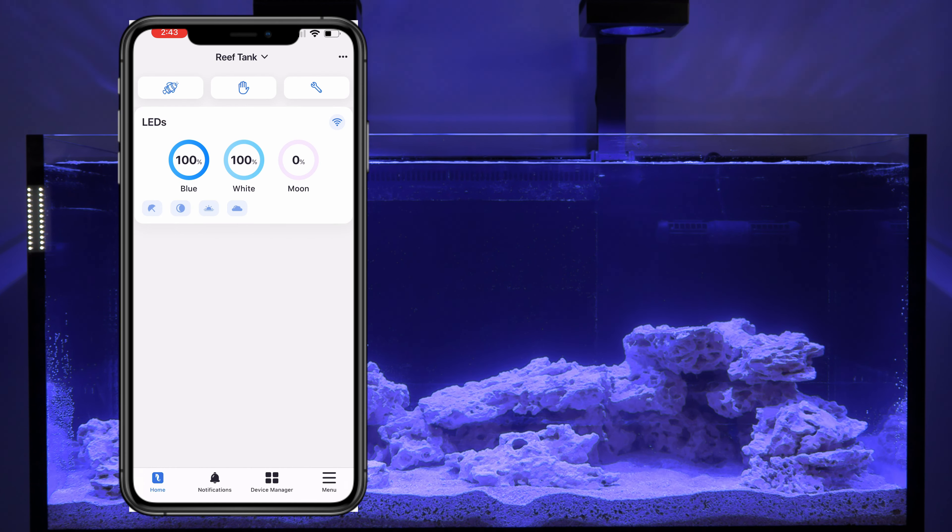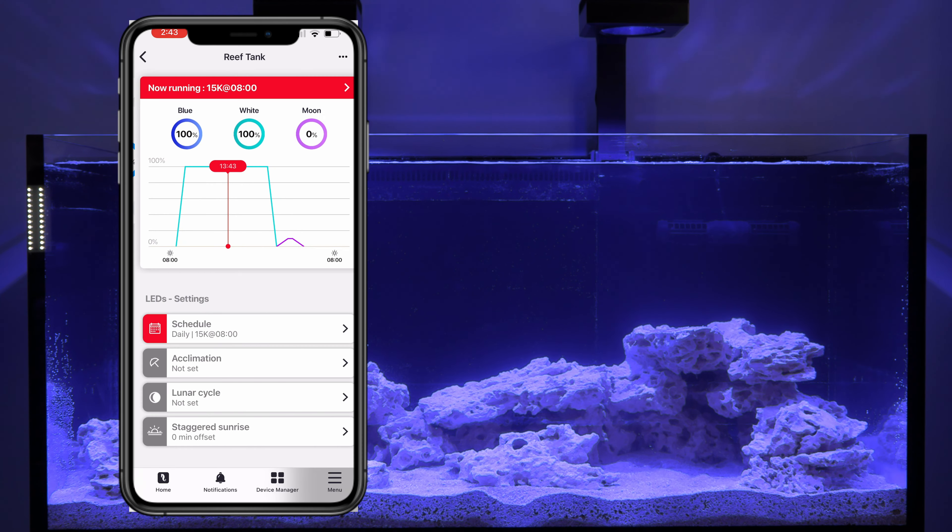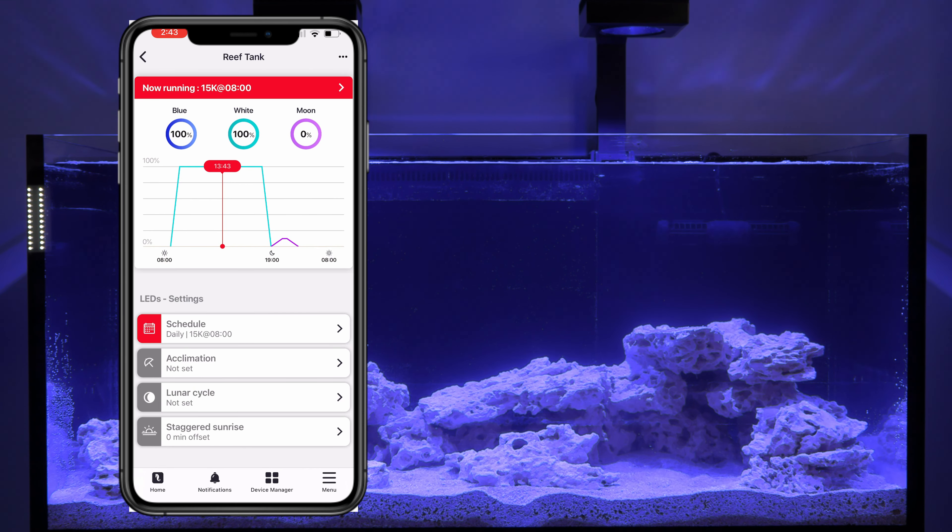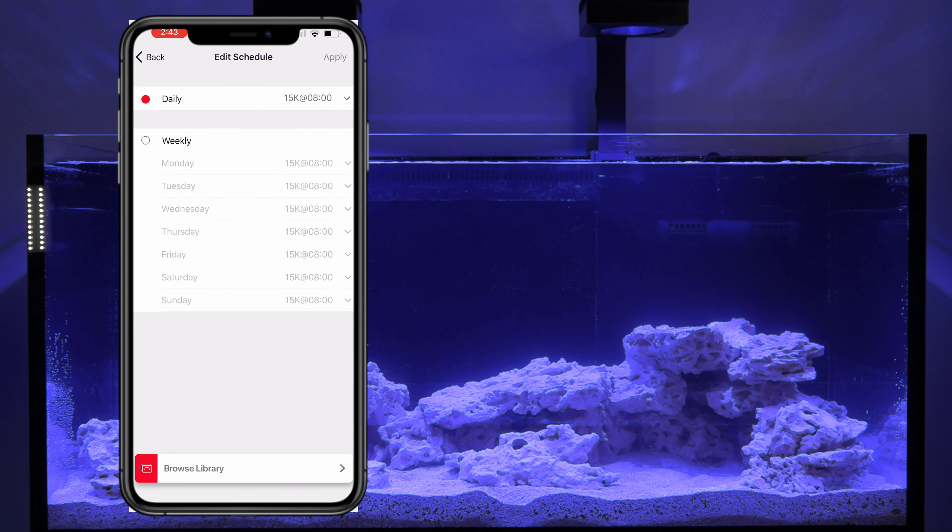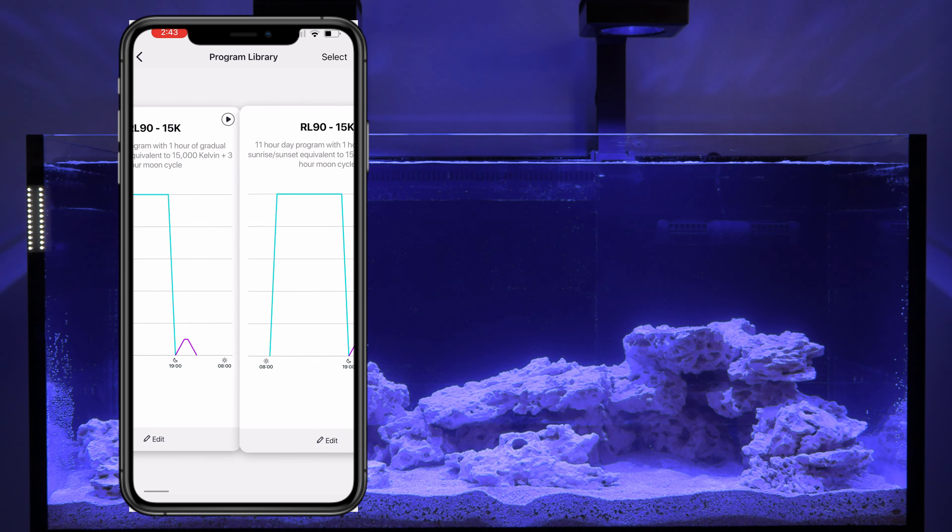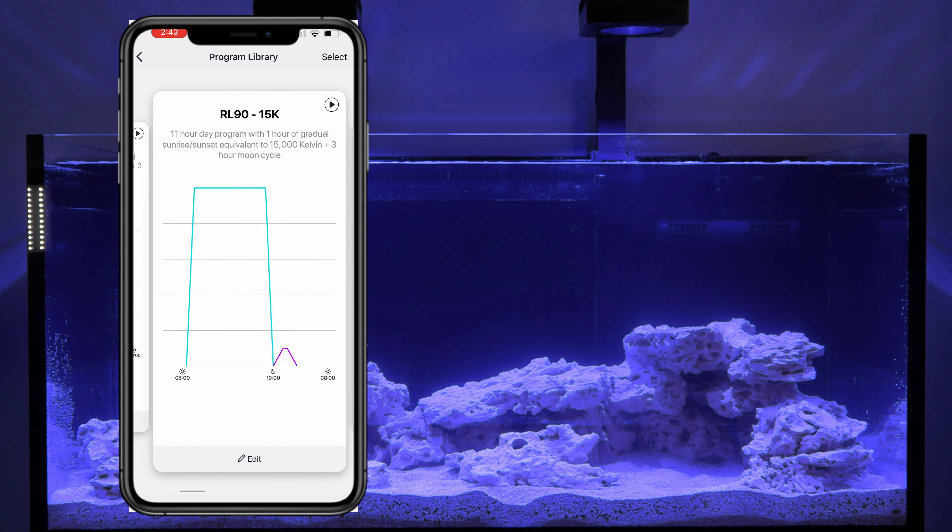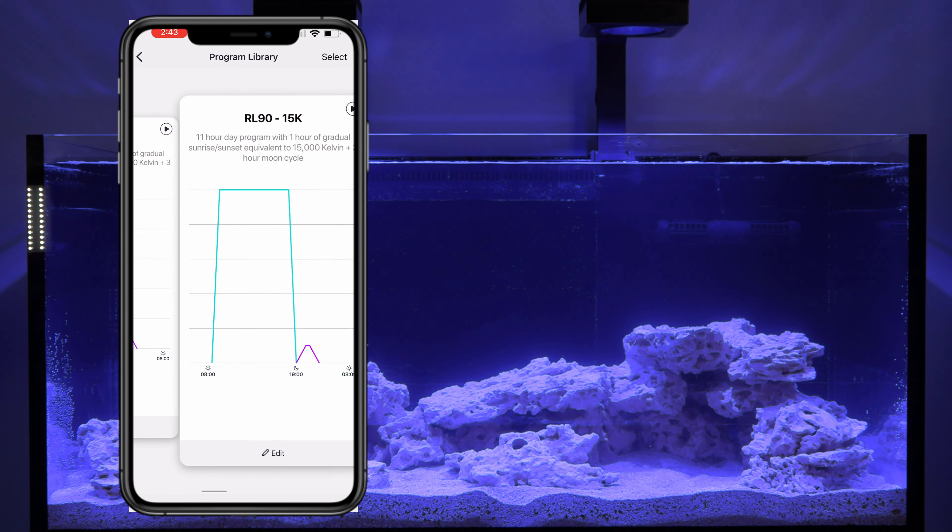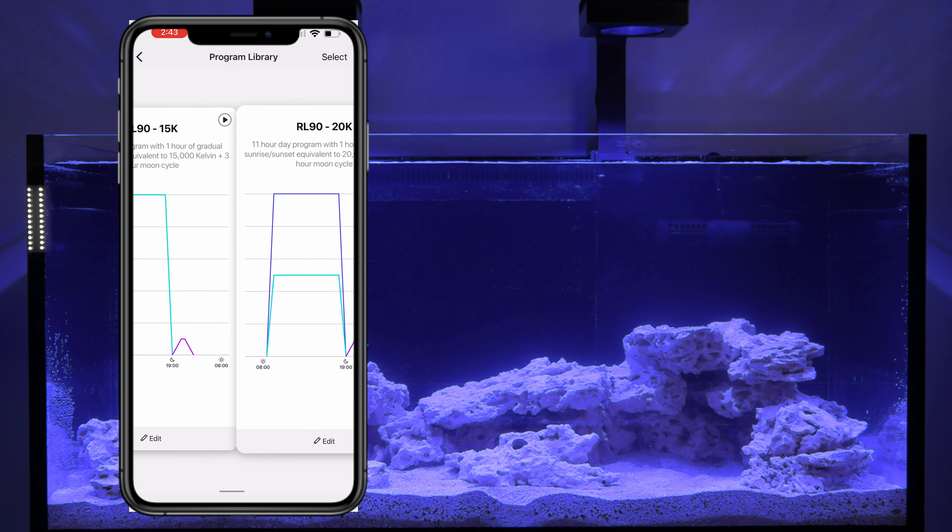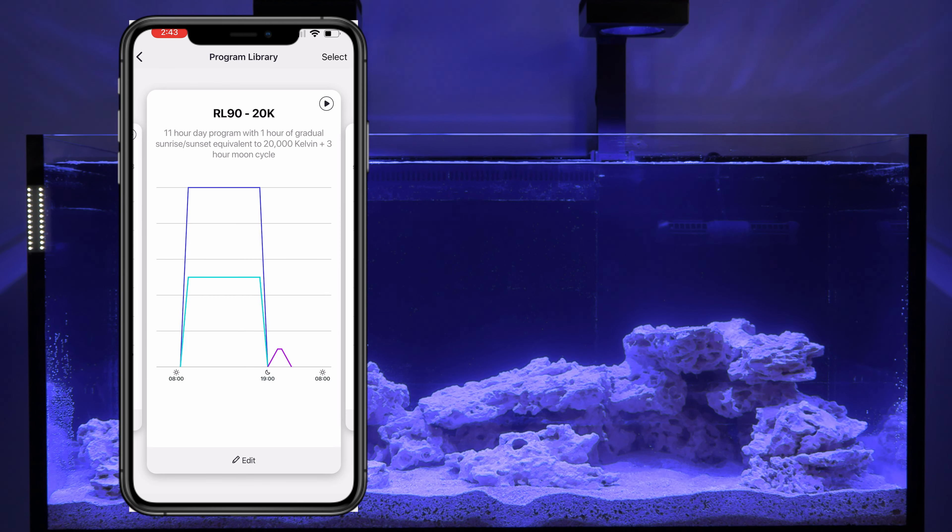All right. Now it gives you all of the different options that you can choose. If you select this, it lets you do a schedule. And then it even lets you browse the library of different lighting setups. A whole bunch of different options that they have. It's pretty impressive.